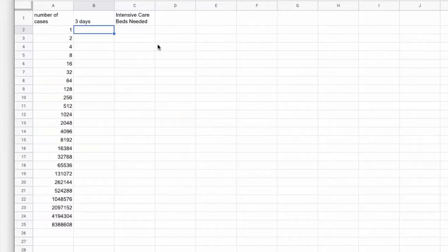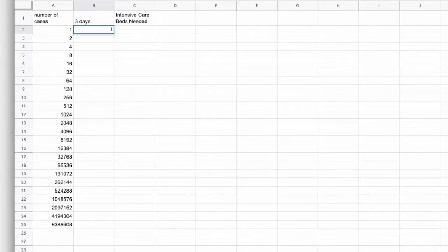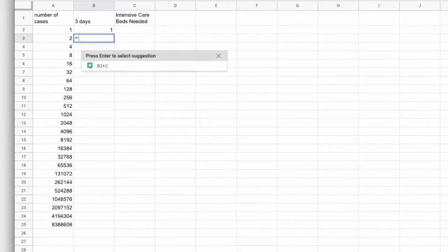I'm back in our exponential growth spreadsheet and now we're looking at the number of intensive care beds needed. Australia is currently still doubling according to the World Health Organization every three days. So let's put that in there.